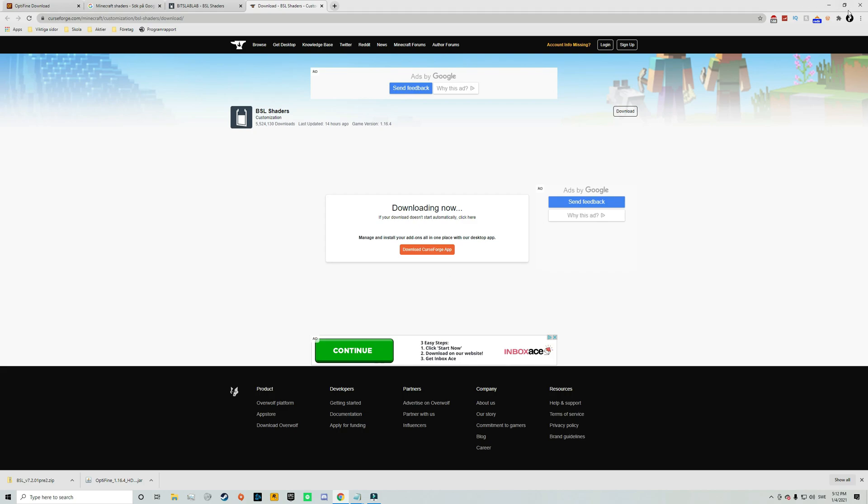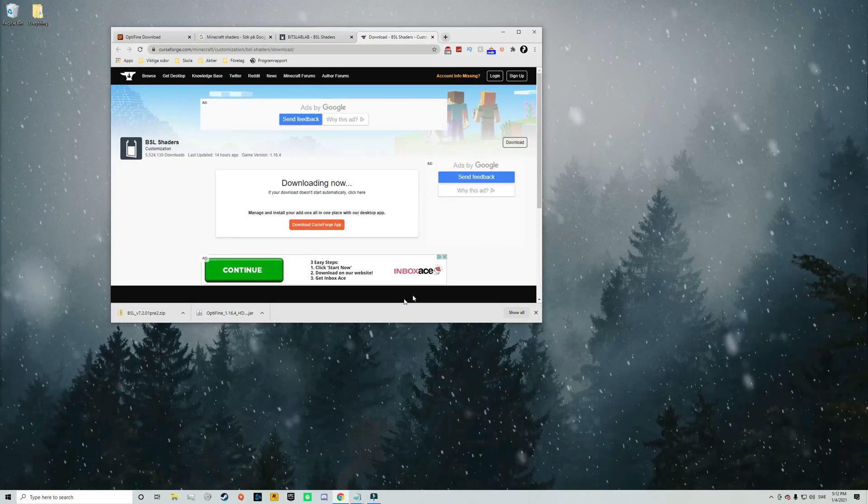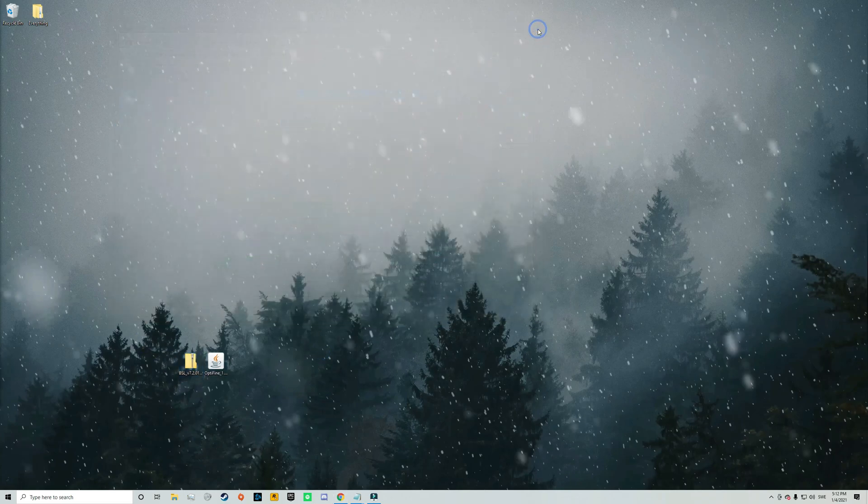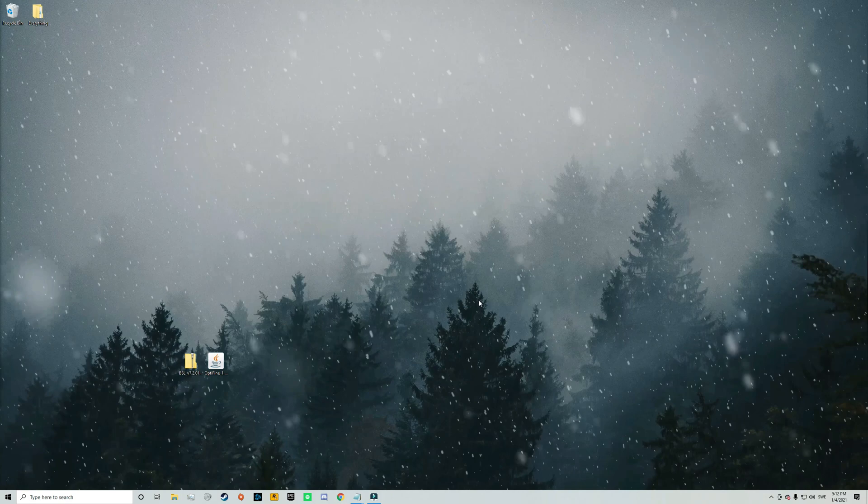But when the download is done you need to minimize your web browser and drag the files out to your desktop like this. And when you've done that you can just close out of your web browser.